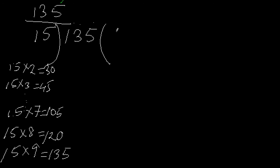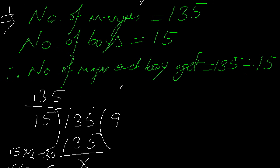So if I multiply 15 with 9, I get 135 with no remainder. My quotient - that means what I get after dividing - is 9. The result of this division is 9, and the number of mangoes each boy gets is 9. Hope it's clear.